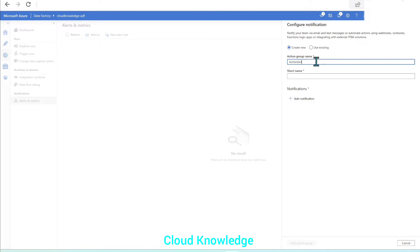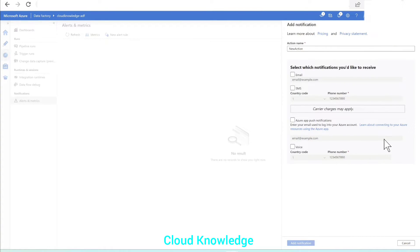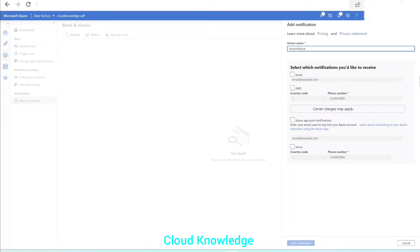We're going to create a new action group. Let's name it 'Action Group Cloud Knowledge' with short name 'Action Group Cloud Knowledge'. We have given it a name and short name. Next is the notification — click on the plus sign to add a notification. We'll give the action name 'Action Failure Pipeline'.